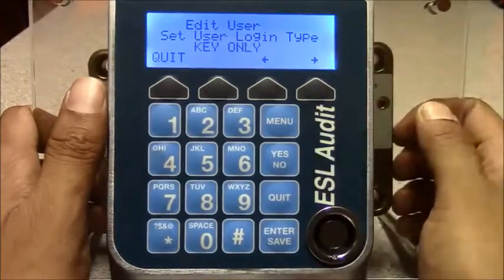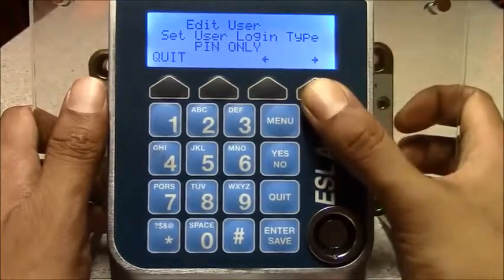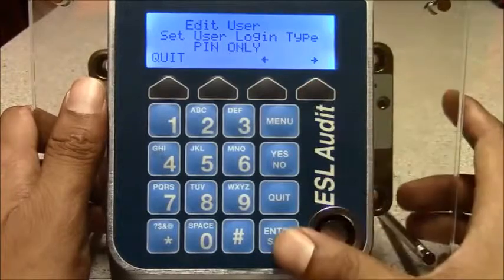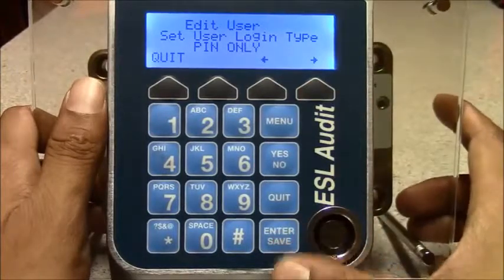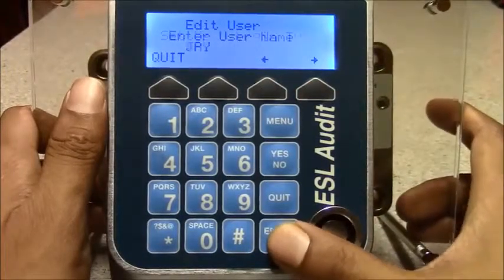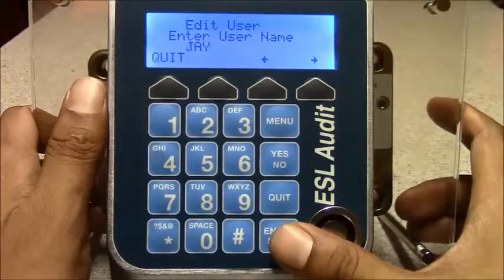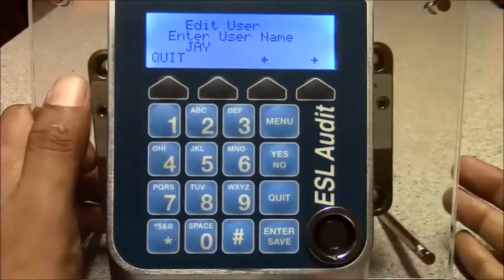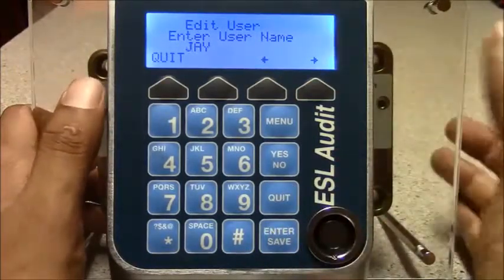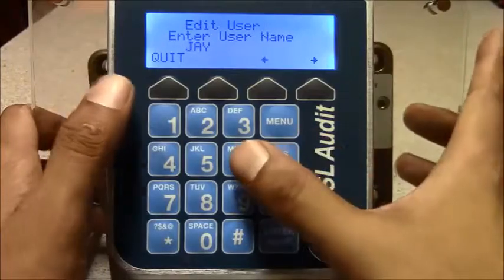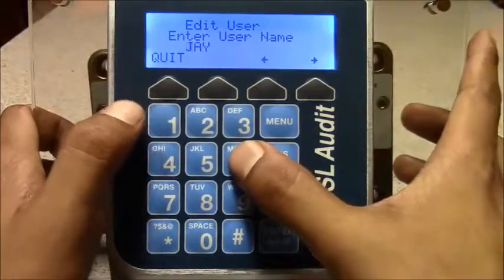Change the access to pin only. You hit enter. You can change the name — if it's a new employee, change it to Mike.